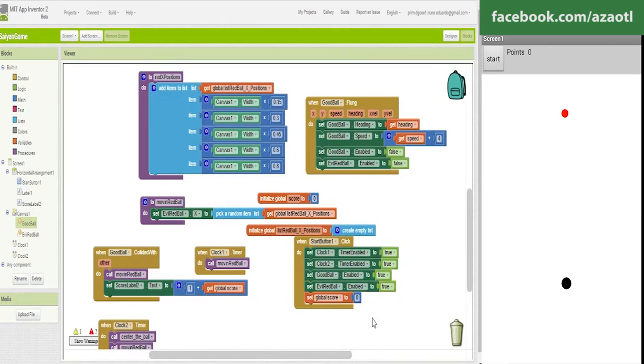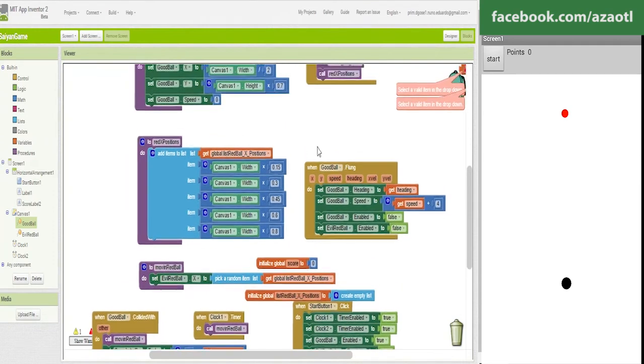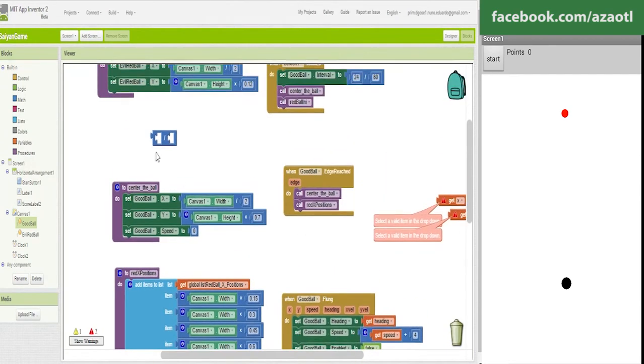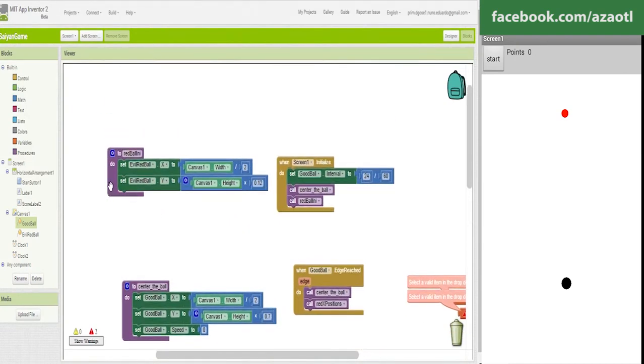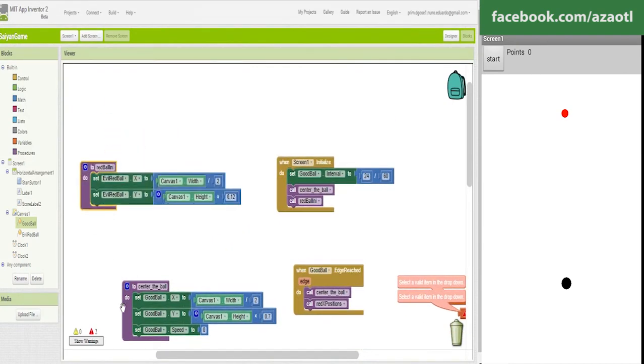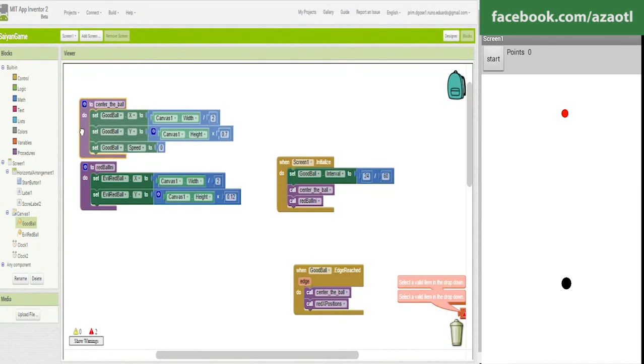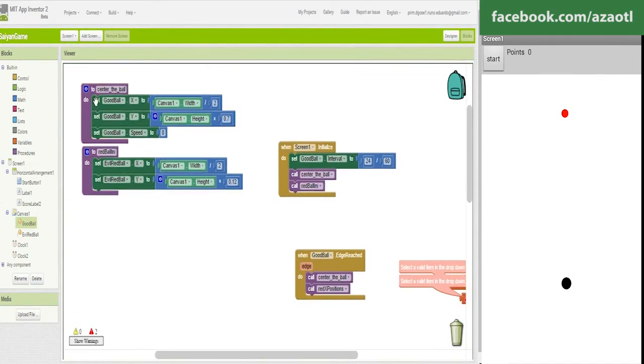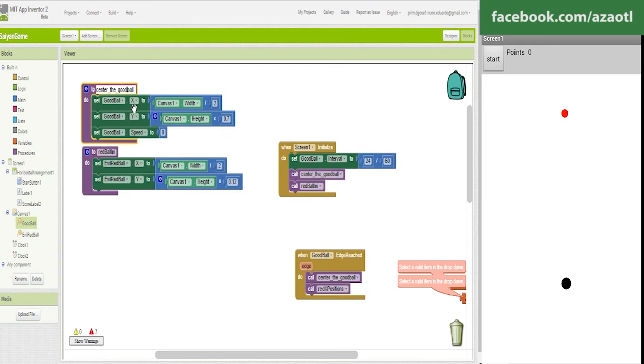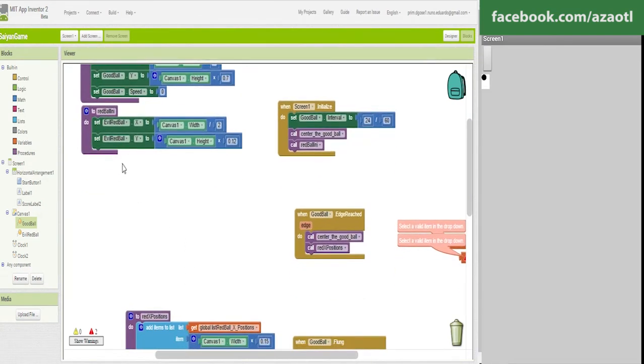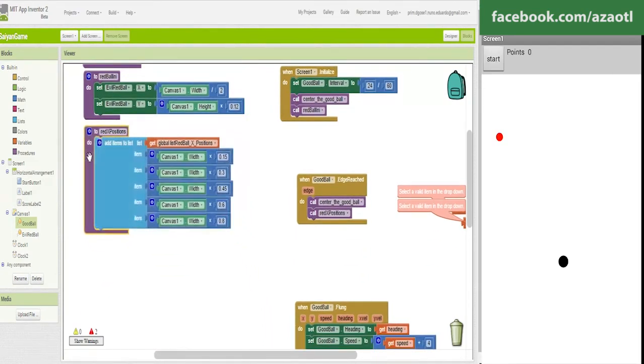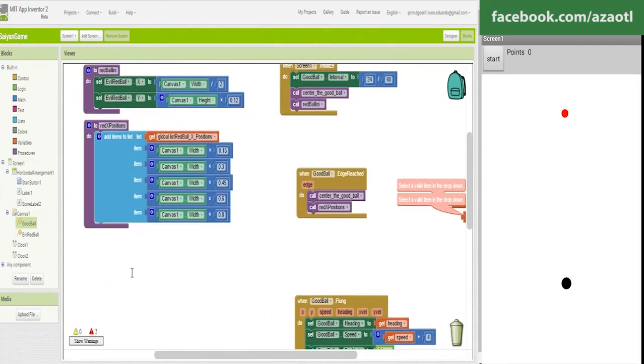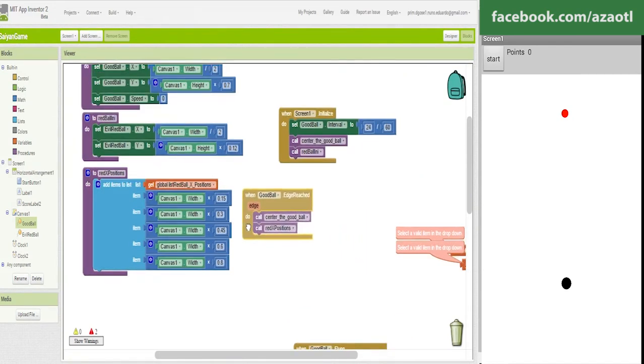I guess we have the basic idea of this mini game so let's check again the blocks. We have the initial values, we center the ball, this is like the initial values for the good ball. These are our initial positions for this one and then we have the positions for the record that we are going to use during the game so it will appear in these positions if the edge is reached.